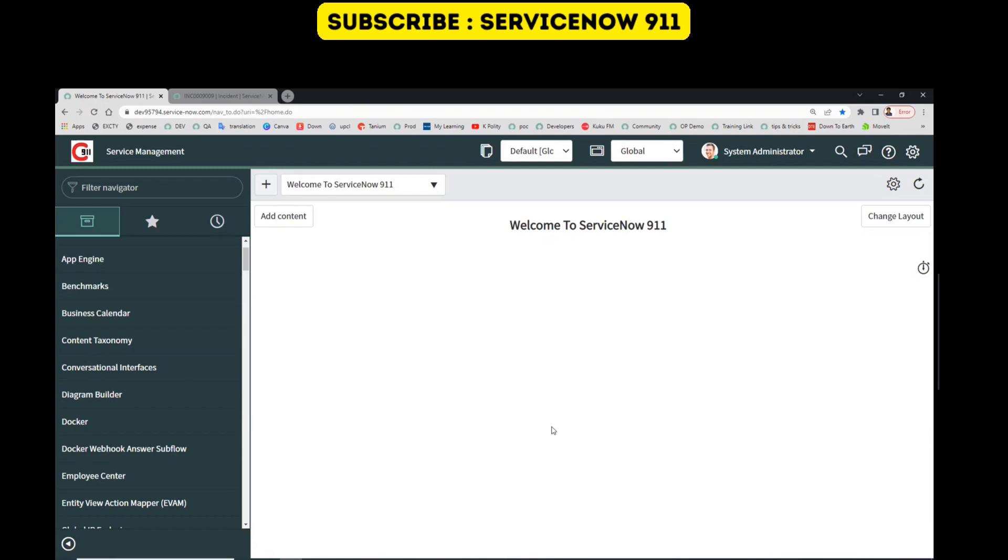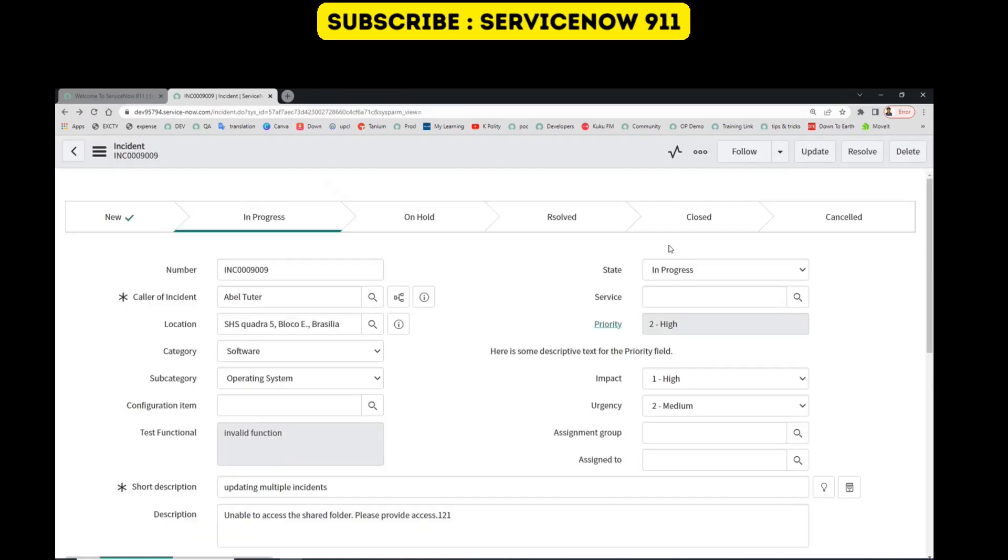Hello guys, welcome back to ServiceNow 911. Many times we have a requirement where we have to hide or show a UI action based on the view. In that case, we can easily do that.